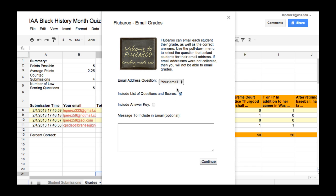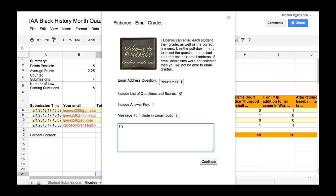You have several choices here. You can include a list of the questions and the scores. You can also include the answer key — sometimes you want to do that, sometimes you would like to resubmit it. And then you can put a message there as well, something like 'This is your grade for the quiz.' In this case, I will include the answer key, and continue.